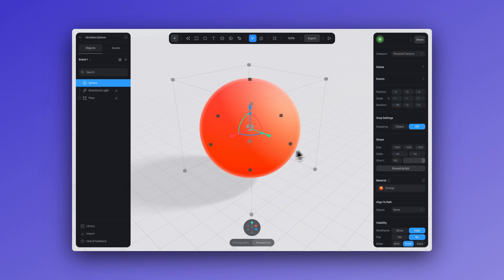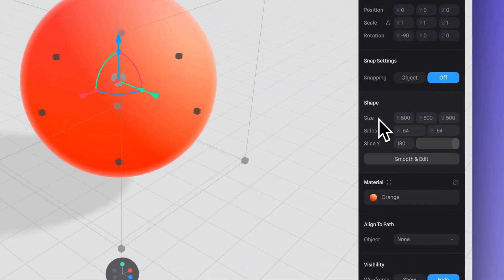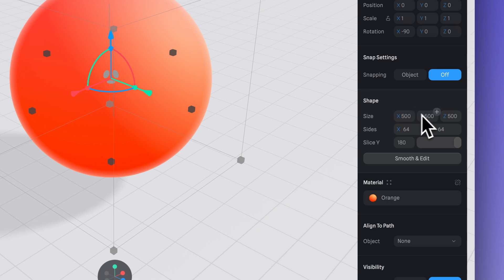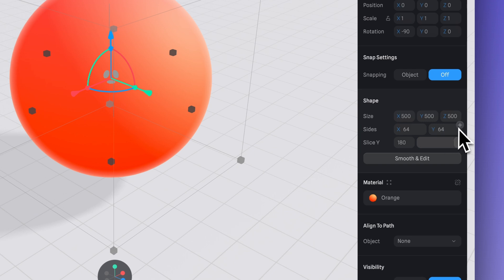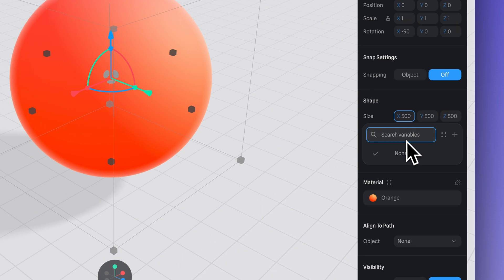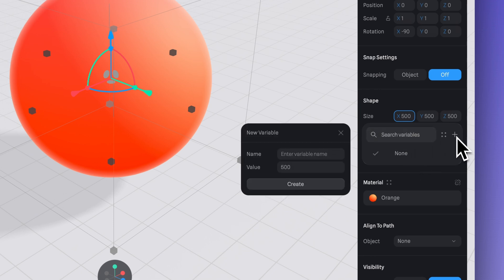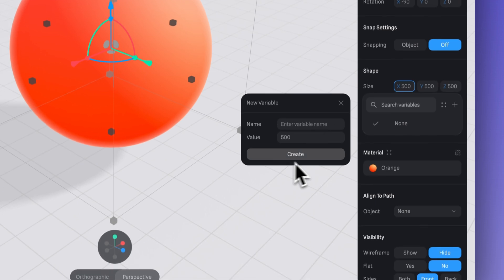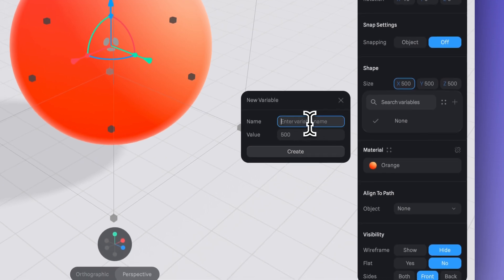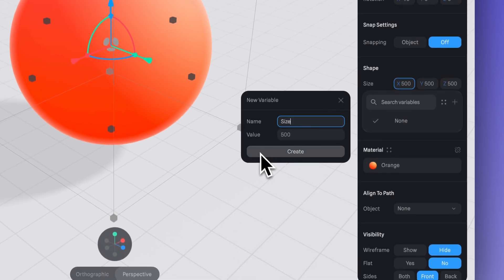The other way to do this is by selecting the object, then going to the right-hand panel and approaching some of the properties like size — you'll notice a little plus icon appears. Click on the plus icon in the X axis to create a new variable. You can change the name here, so let's name this 'size' and keep the value at 500.